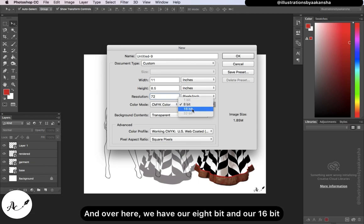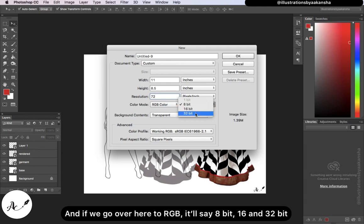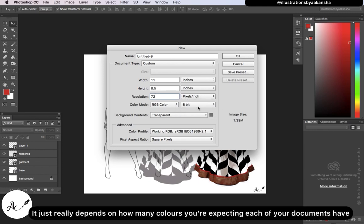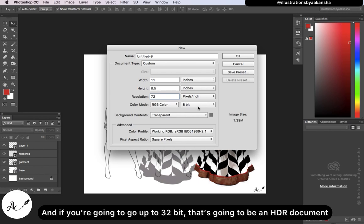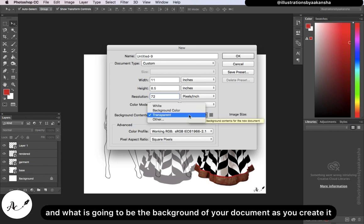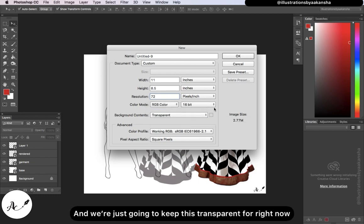Over here, we have our 8-bit and 16-bit options, and for RGB also 32-bit. It depends on how many colors you expect your document to have — like 16,000 or 28,000 colors. If you go up to 32-bit, that's going to be an HDR document. Let's go ahead and make ours 16-bit. For the background, you can make it white, black, or transparent — we're going to keep it transparent for now.